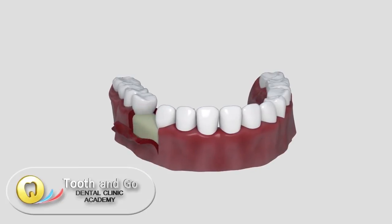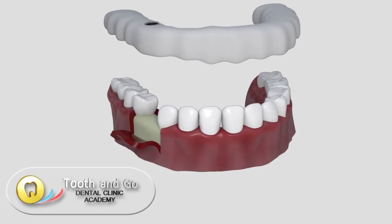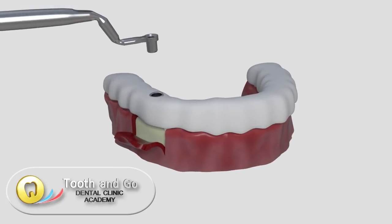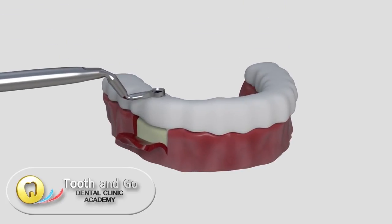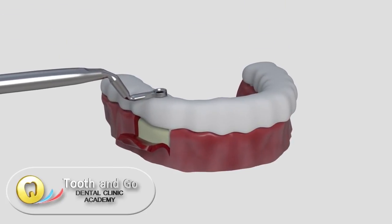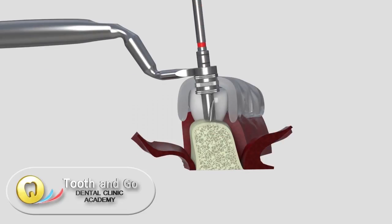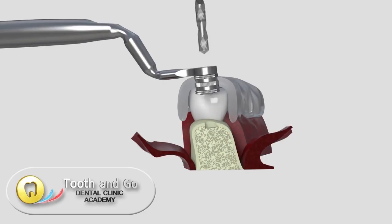The implant surgeon can then use the drill guide to perfectly place the implants, based on our virtual planning.